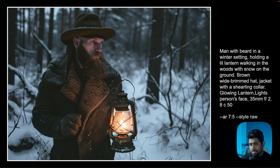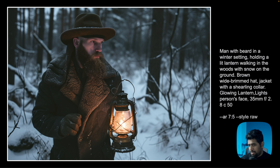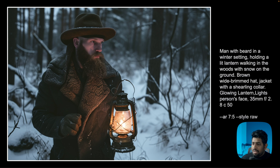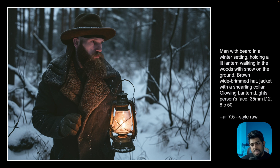Here's another example: a man with a beard in a winter setting holding a lit lantern, walking in the woods with snow in the background. This is where prompt coherence really comes in — I specified a brown white-brimmed hat, which is exactly what he's wearing, a jacket with a shearing collar, and glowing lantern light on his face, and that's exactly what's happening. V6 produces way more quality in terms of sharpness, scale, and colors.